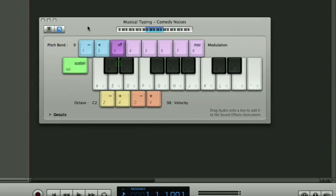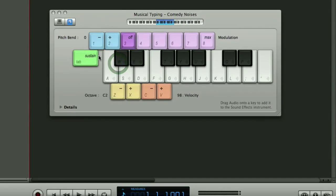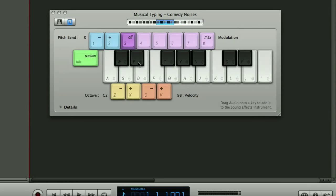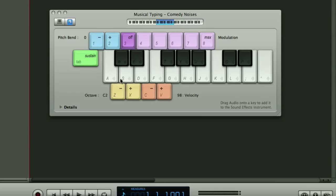Once we've got musical typing loaded up what you can see here is a QWERTY keyboard laid out to represent a piano style keyboard. So the letter A is actually representing a note which you can play on your MIDI keyboard or you can play it on your QWERTY keyboard.